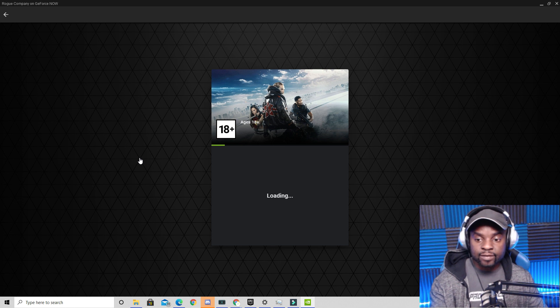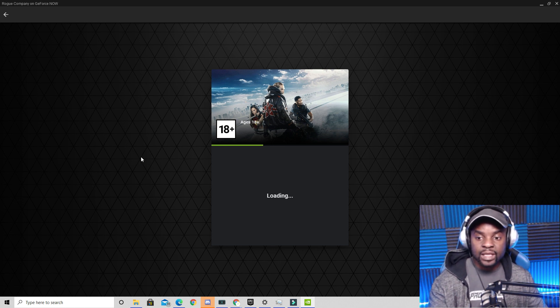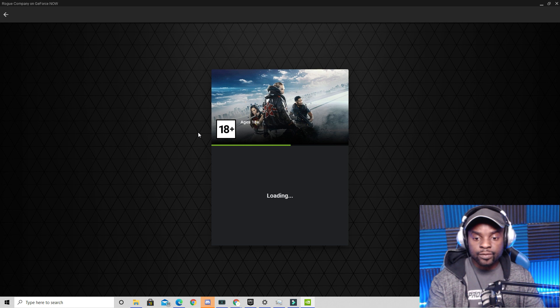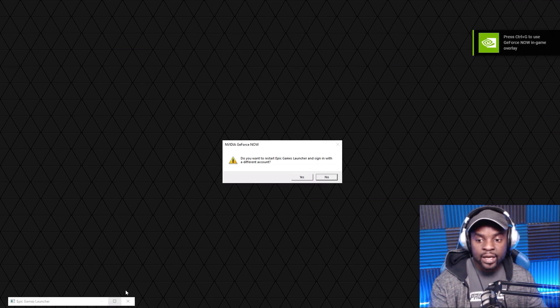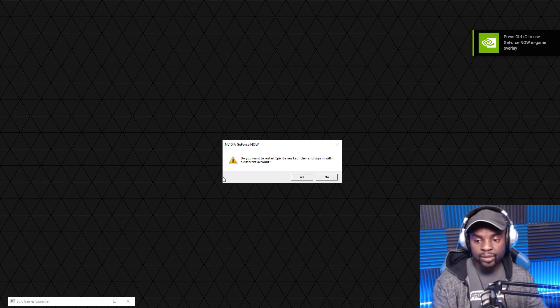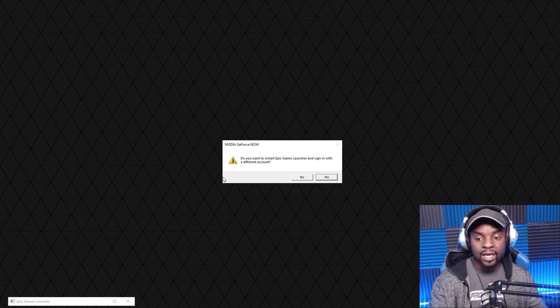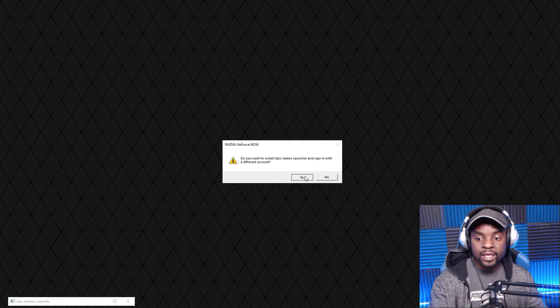Once you do this, the game opens up and this is really important, so you guys have to pay close attention. As the game is loaded up, it's going to move to the bottom left here. When this happens you have to X this out, and then you have this here. The next thing you want to do is open this box here and it will ask if you want to restart Epic Game launcher and sign in with a different account.